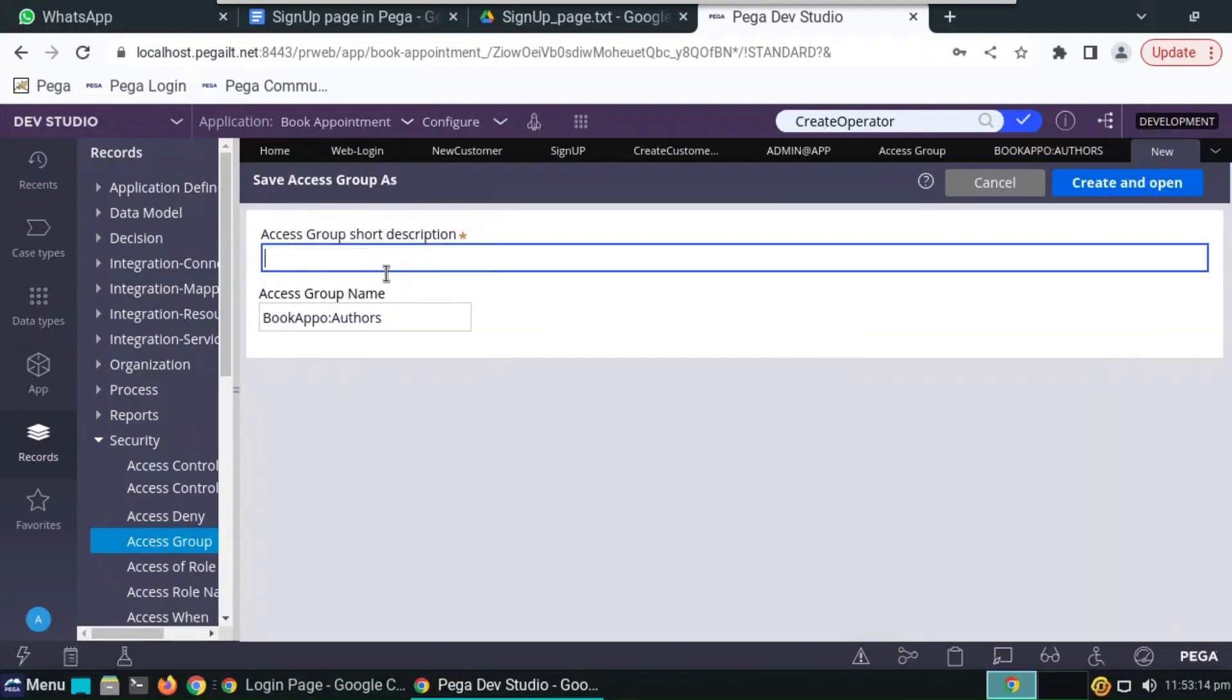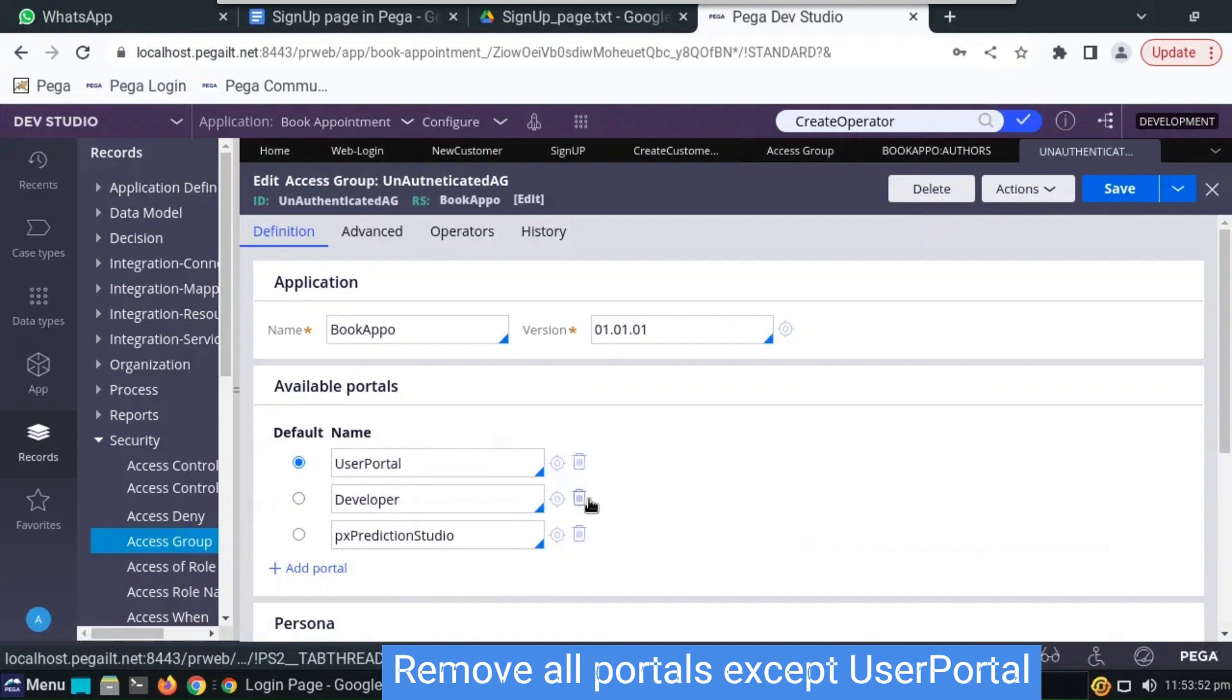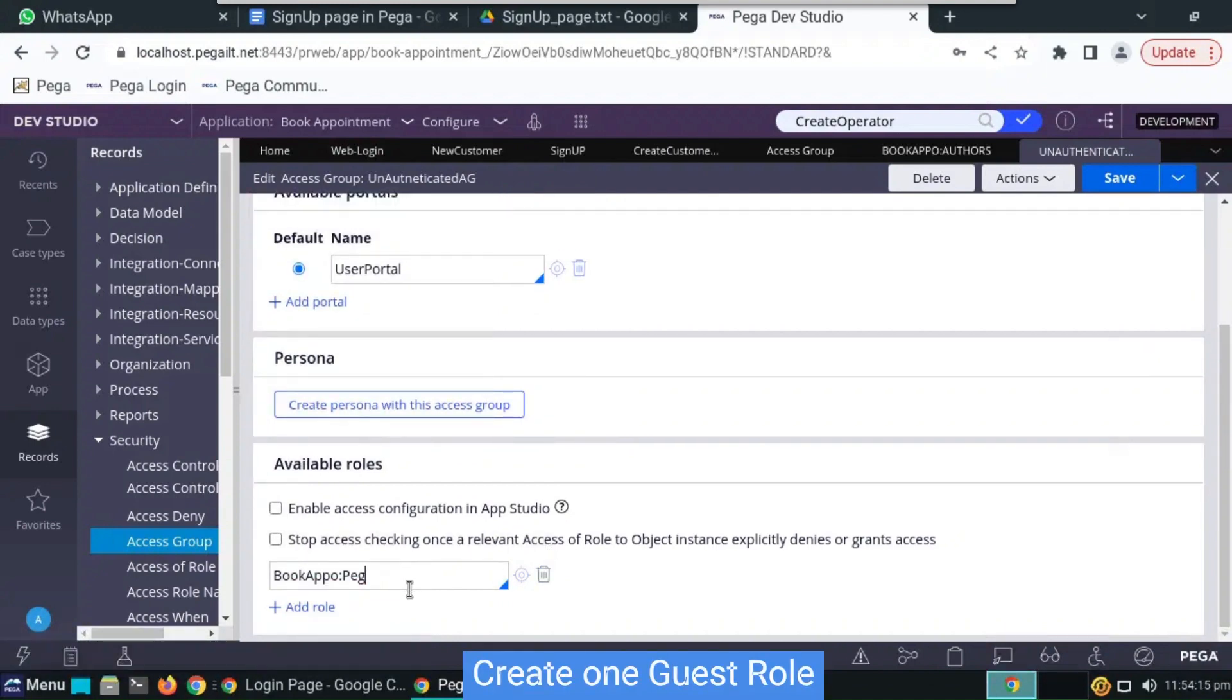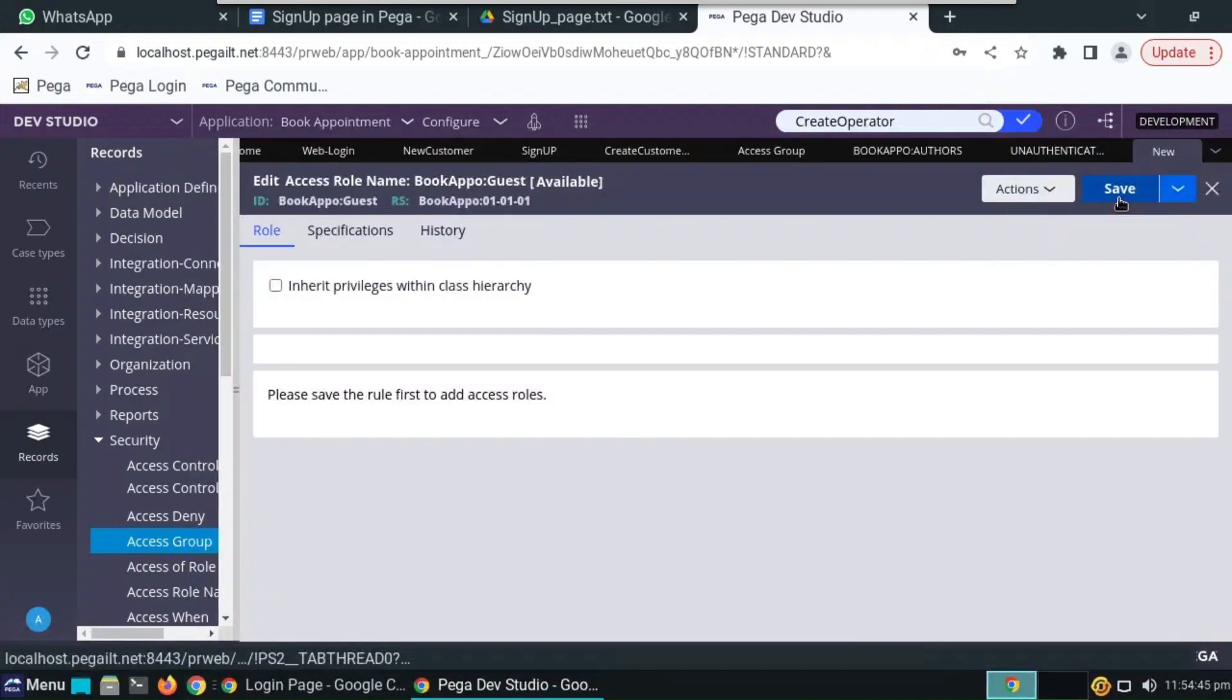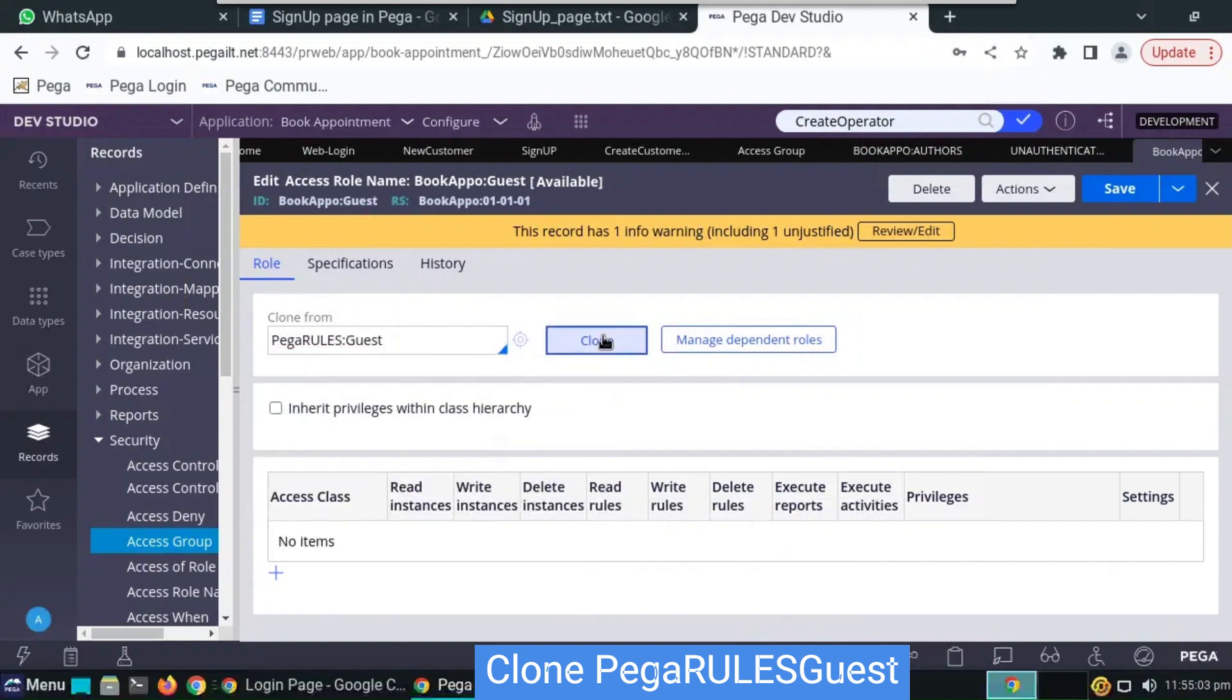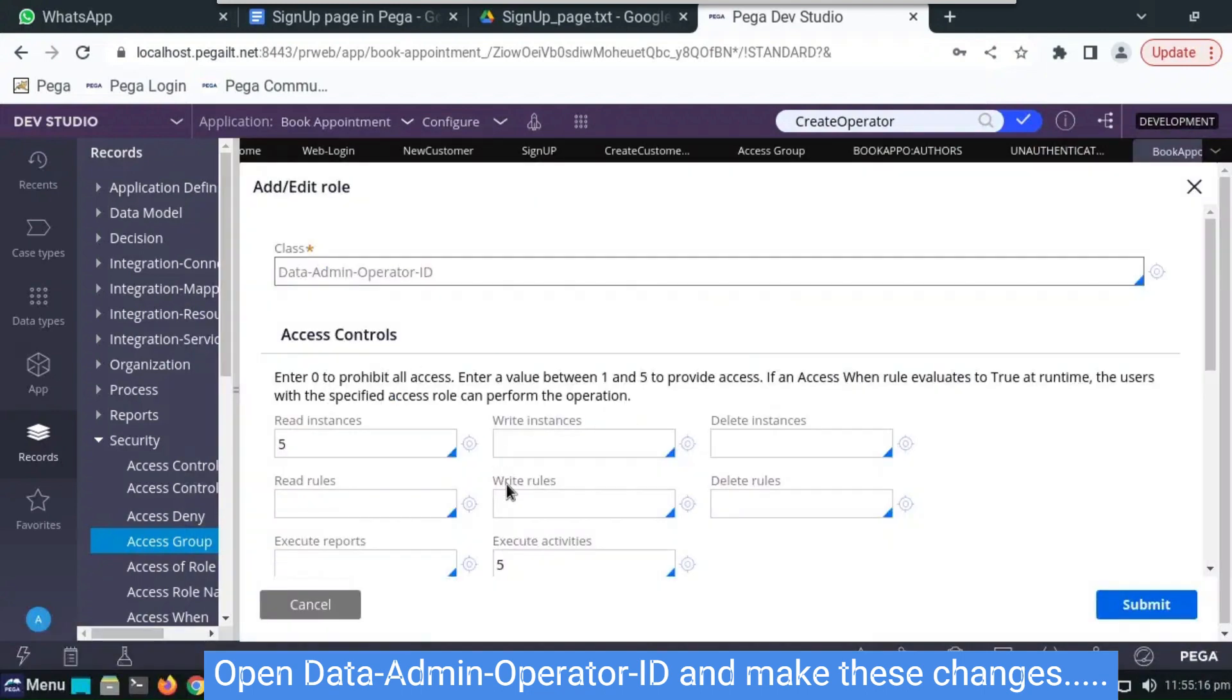So now open the access group by clicking on operator ID logo. You have to create a new access group, name it as anath or anath indicate AG, anything whatever you want you can give the name. Do create and open. Here we have to delete all the portals except user portal. By default user portal has to be there, so remaining all delete. And access role also we have to configure. We have to create a new access role, give it as guest book app guest. Open it.